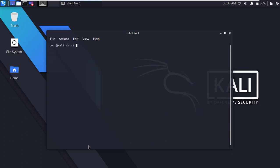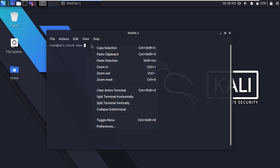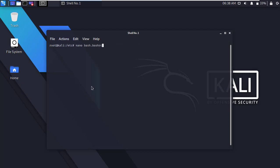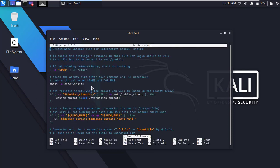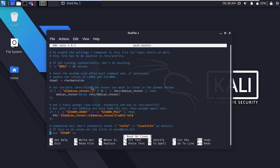Now type nano and paste it here. Then press enter, it will open an editor in the terminal. Now go to the bottom of the file.